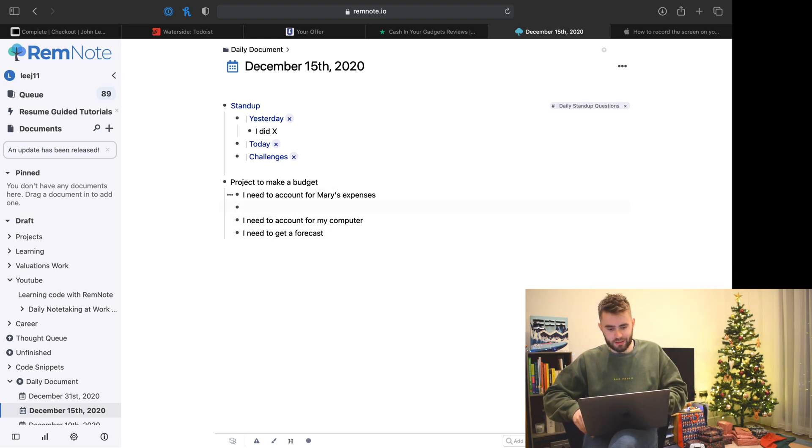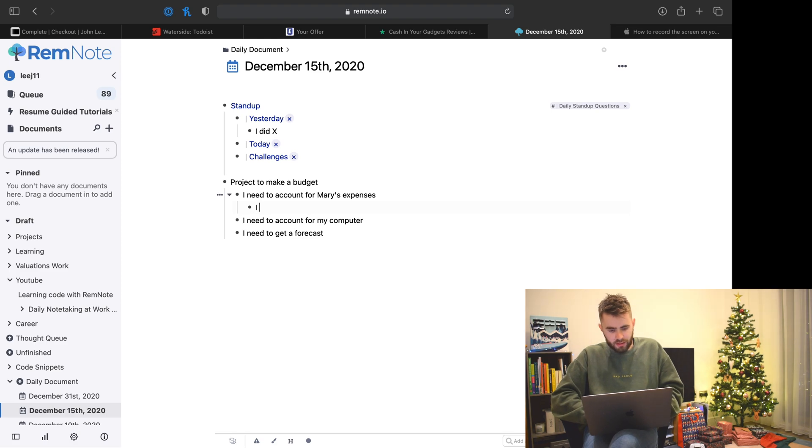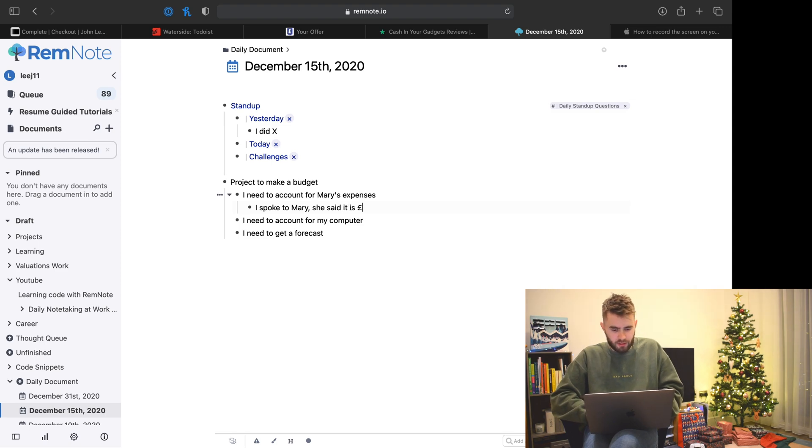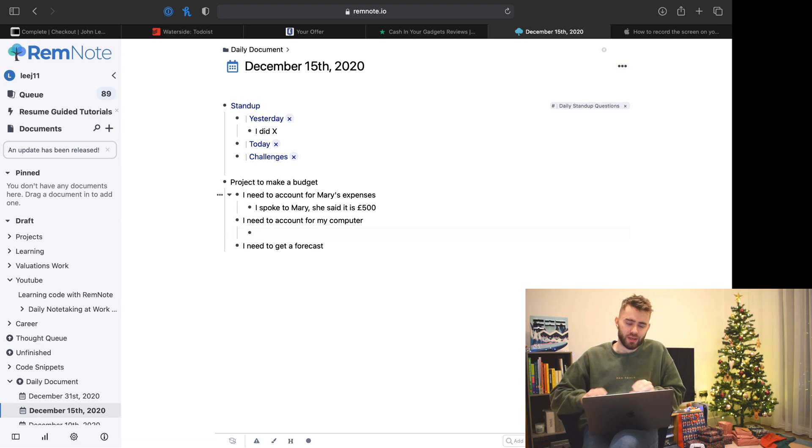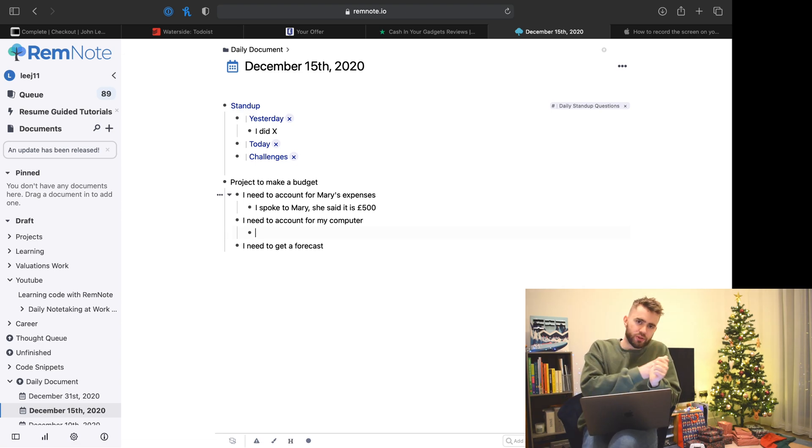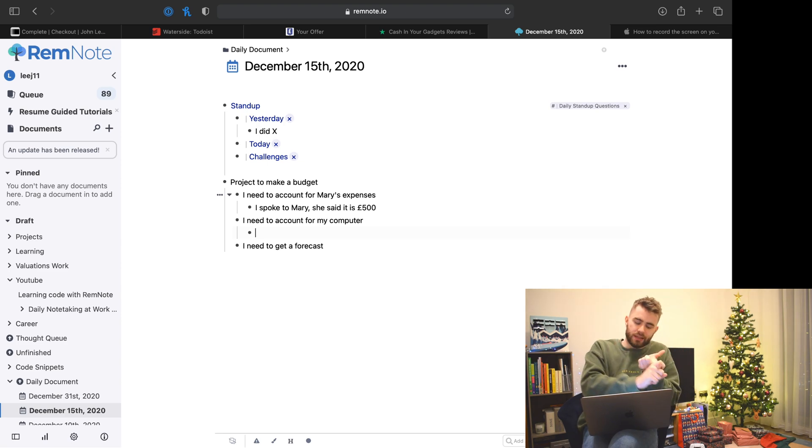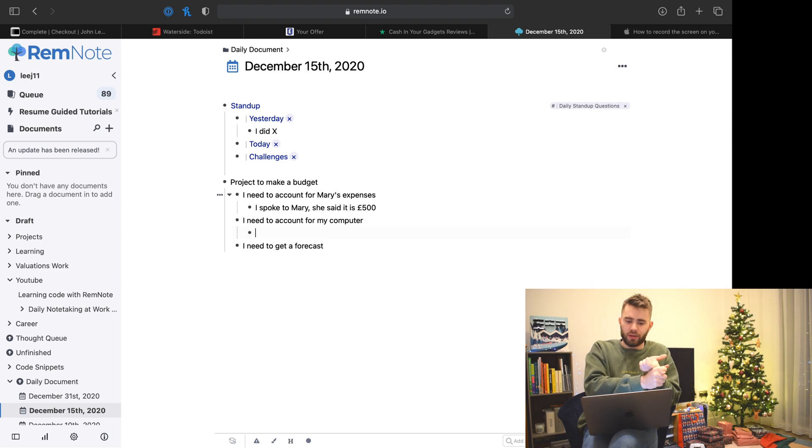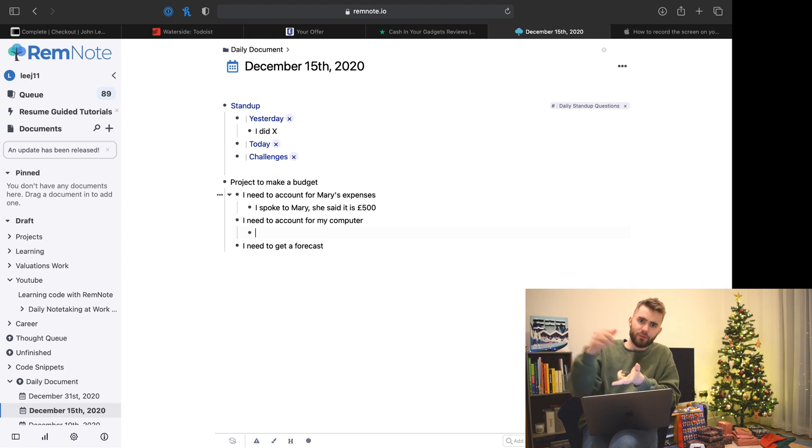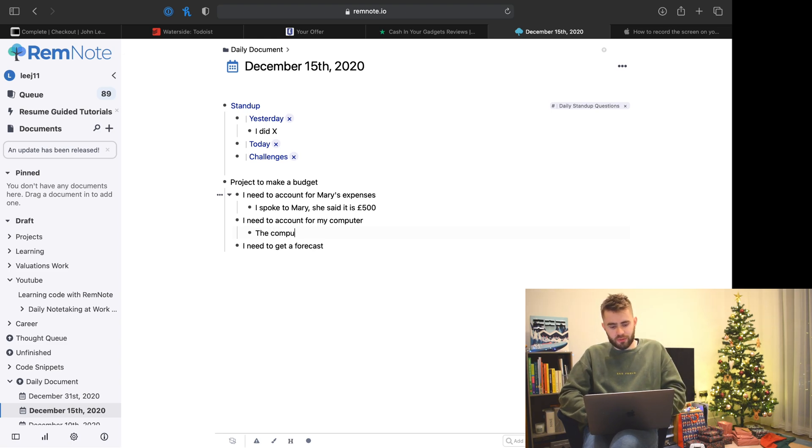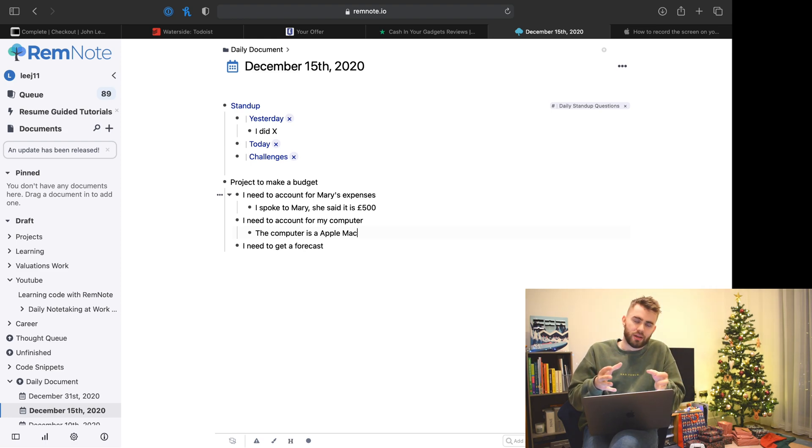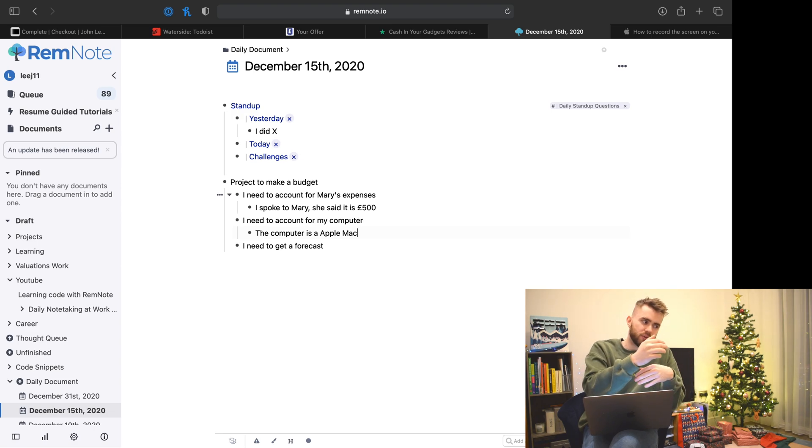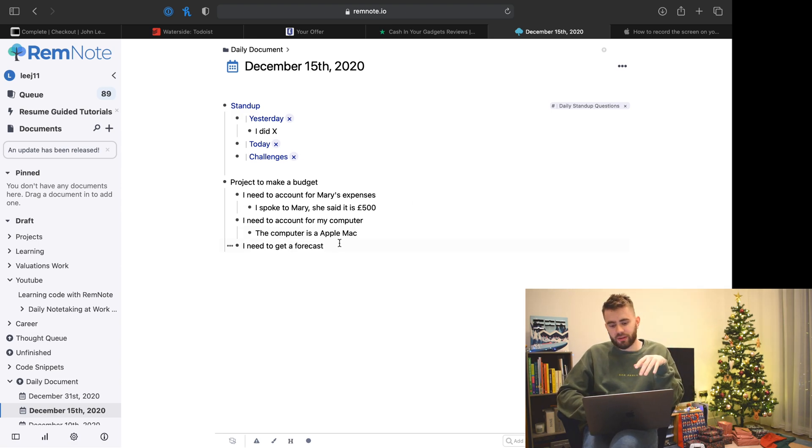You'd probably take each bullet point in turn and say, okay, I spoke to Mary, she said it is 500 pounds. I'm just making complete gibberish up here, but I hope you get the picture. By taking these notes, you're naturally forcing yourself to plan but also keeping a record of knowledge of meetings you had with Mary or facts that were stated about the computer.